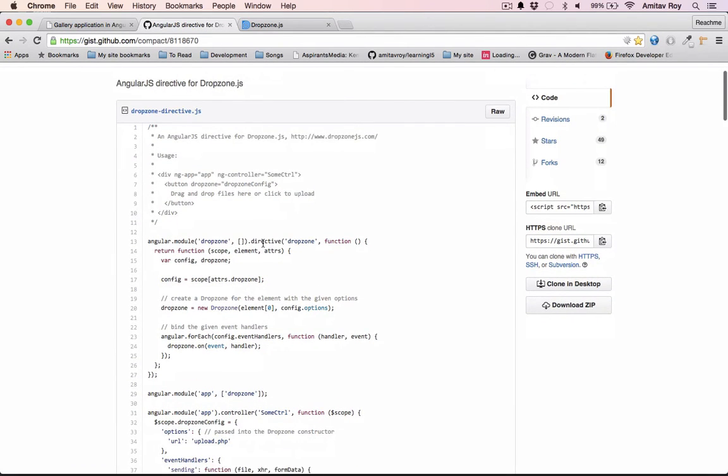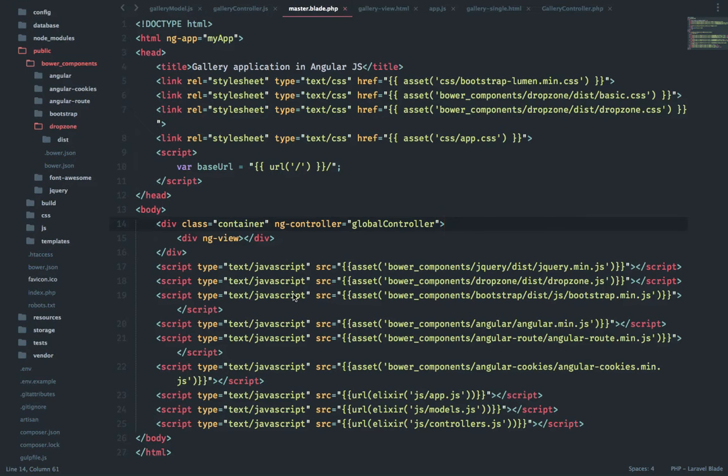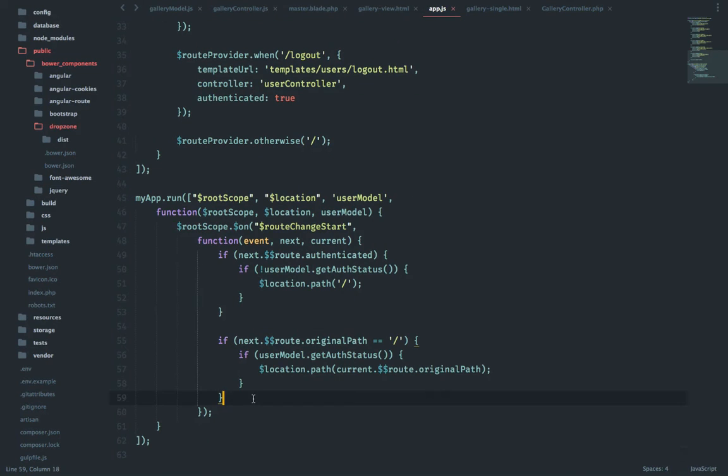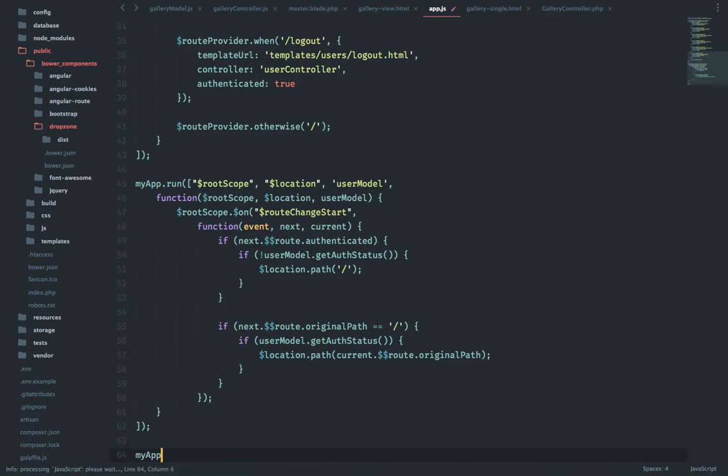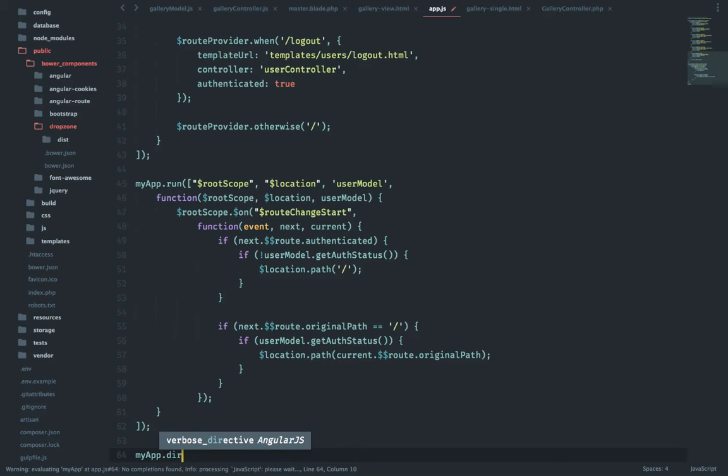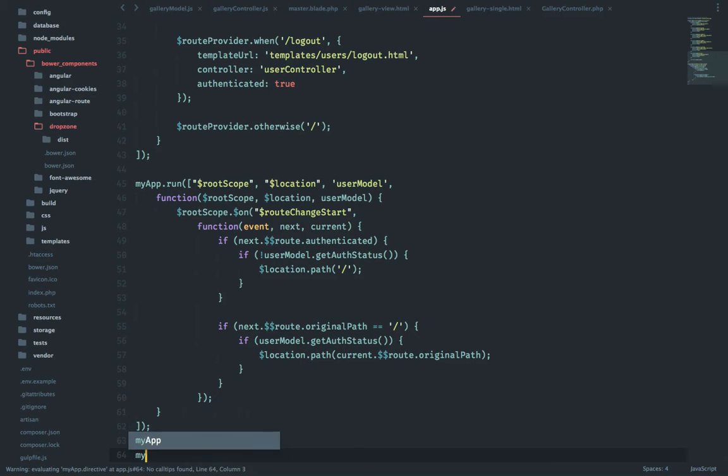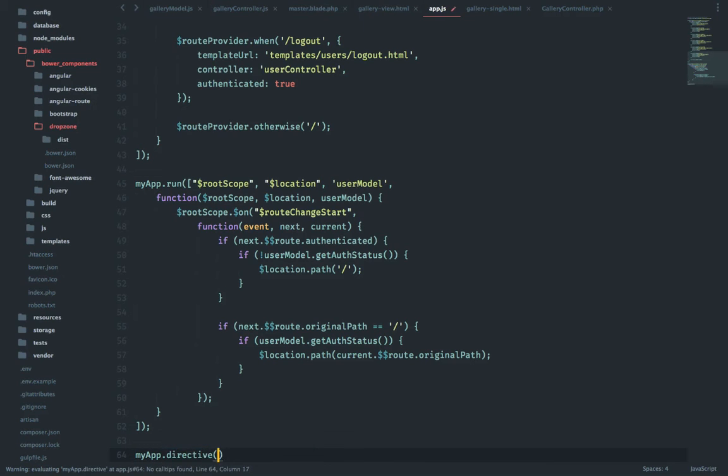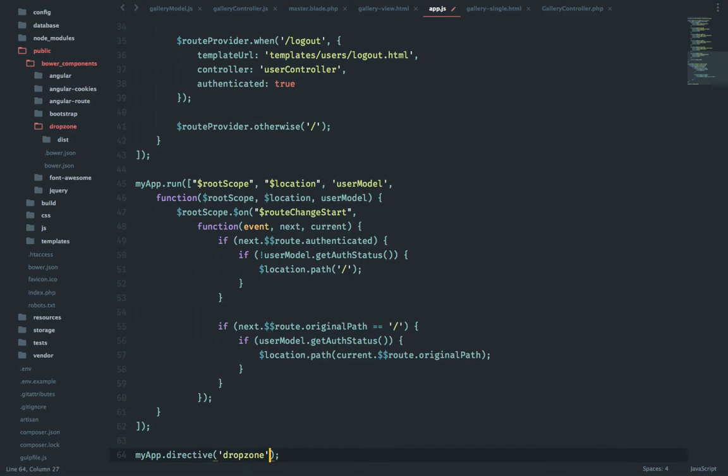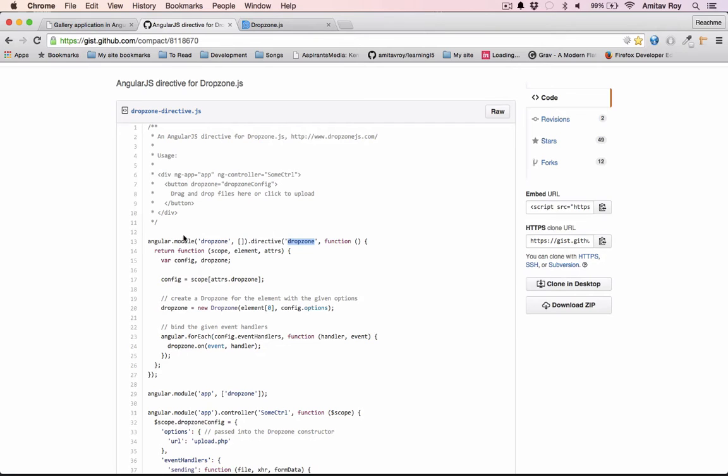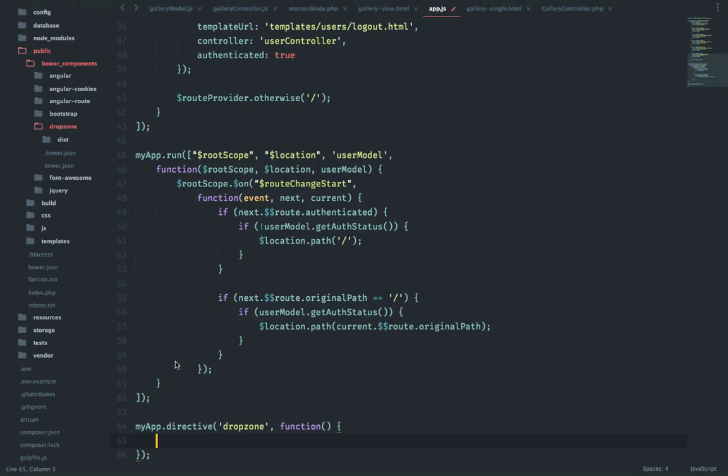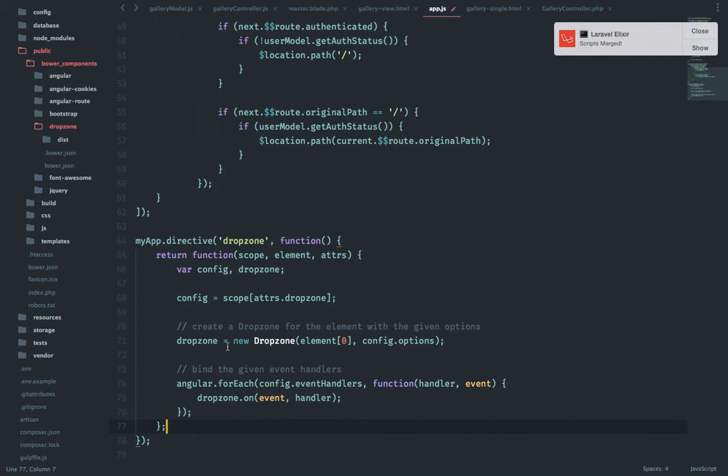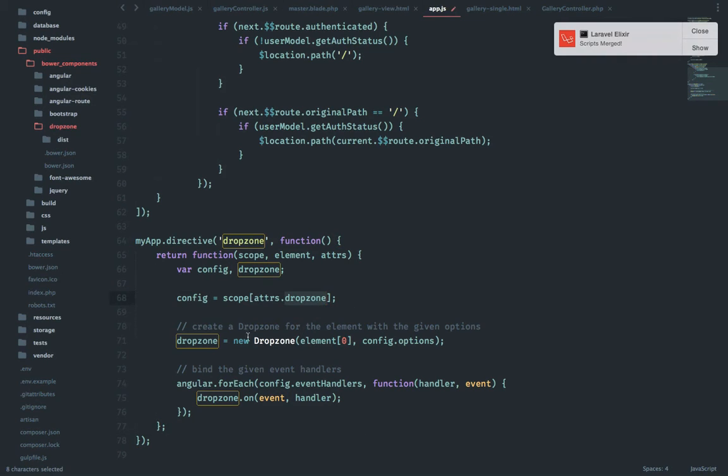Okay, so let's get to the next part which is the directive. So add this inside my app.js. I'll go here in the end and create a new directive, so myApp.directive. The directive name is Dropzone, and inside the function let's just return this entire thing. Return config equals scopeDropzone, which is correct.